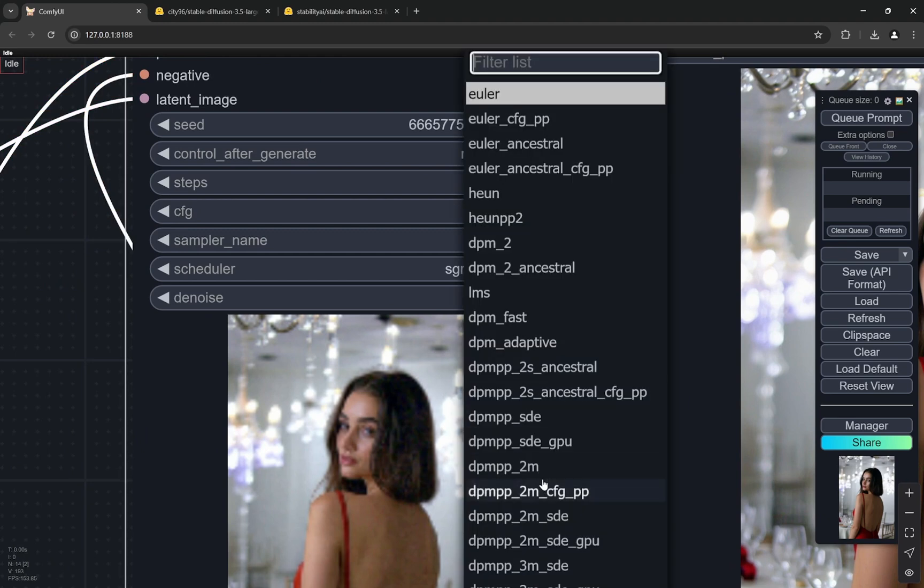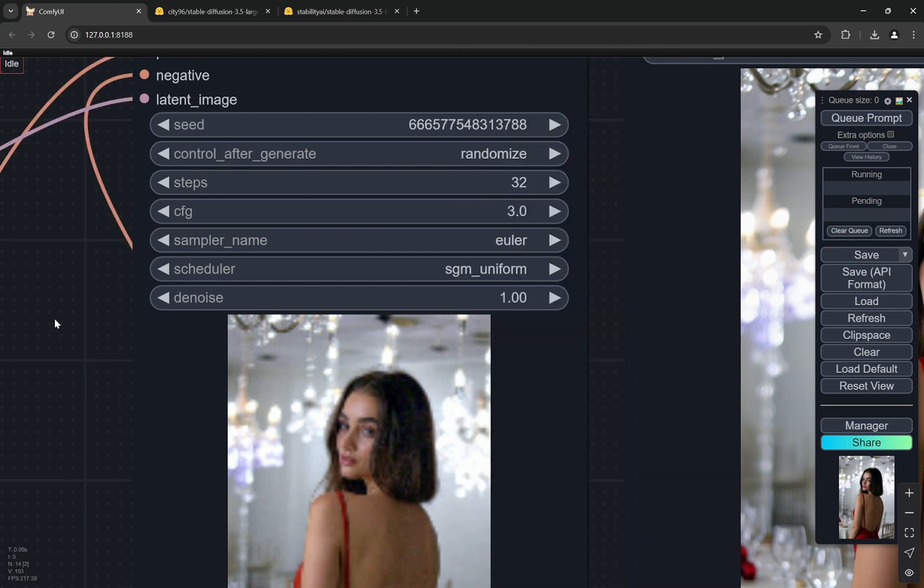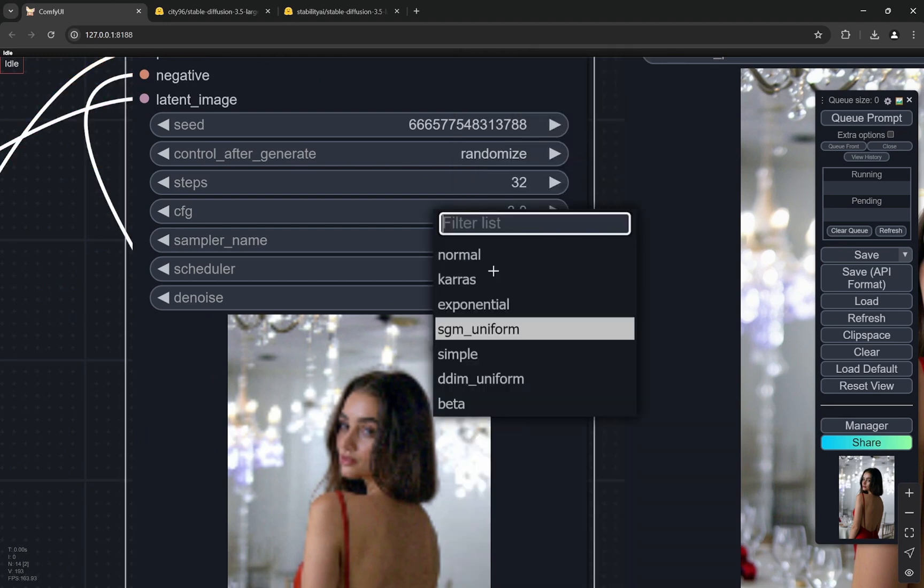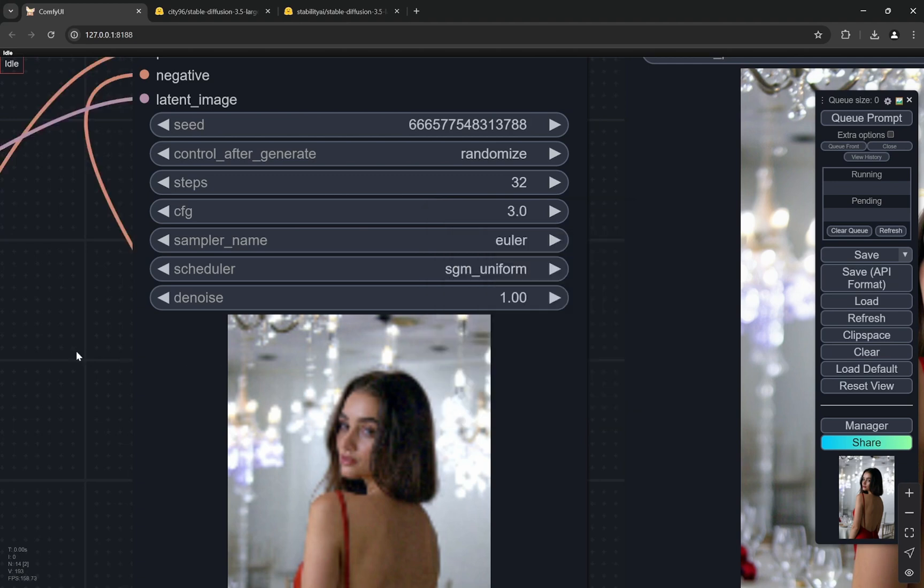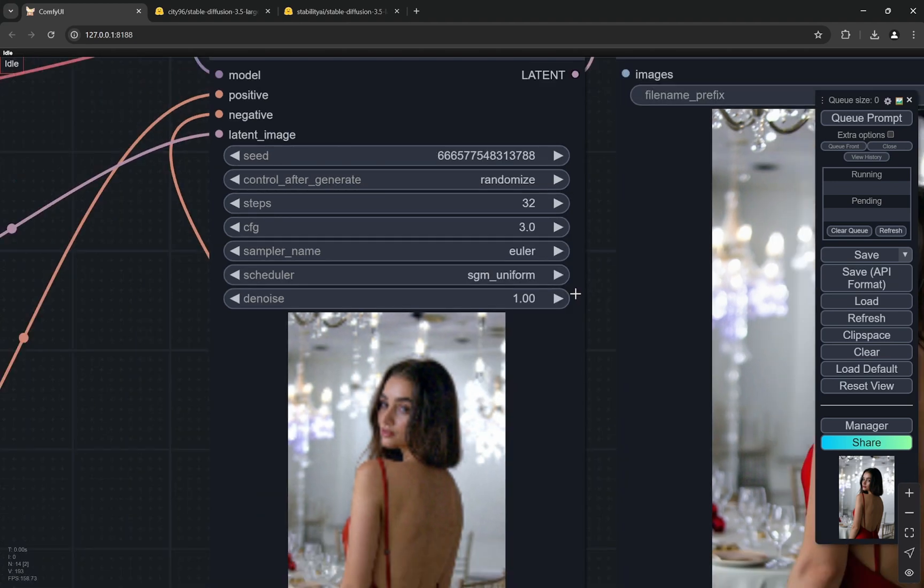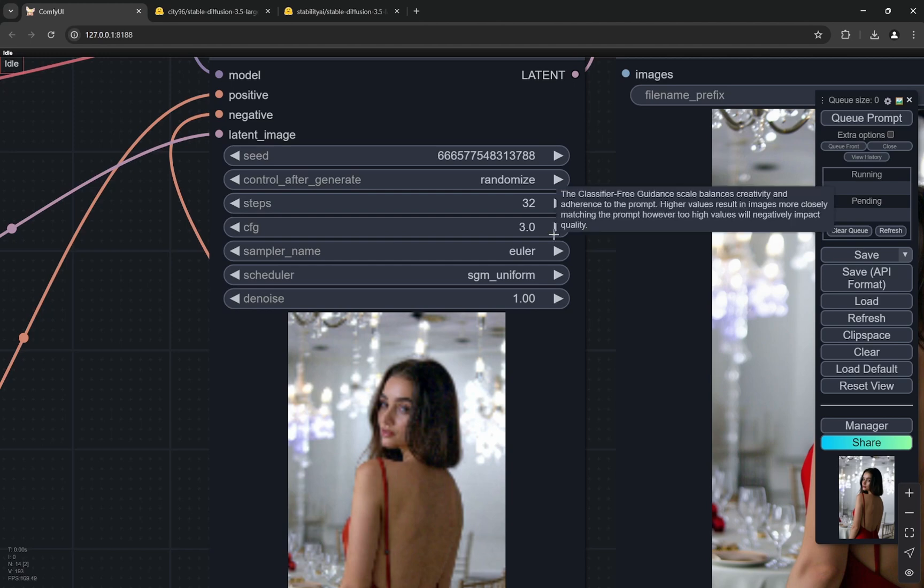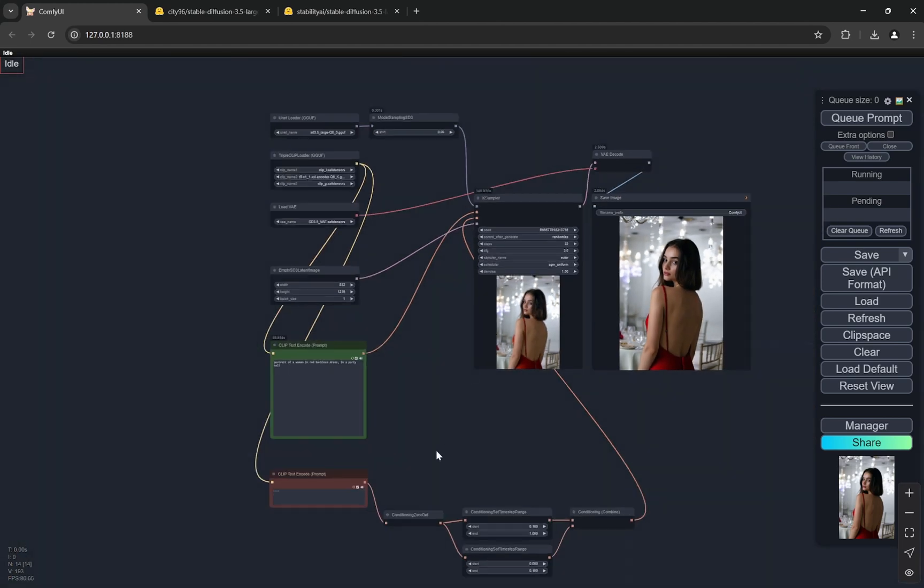In the sampler, you can use Euler, you can use DPM++ 2M - these two work very well along with SGM Uniform, DDIM Uniform Beta, all of these work. I personally find that SGM Uniform works best. This is the setting I am using.